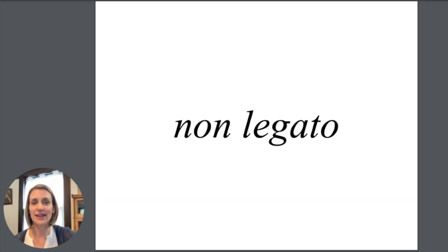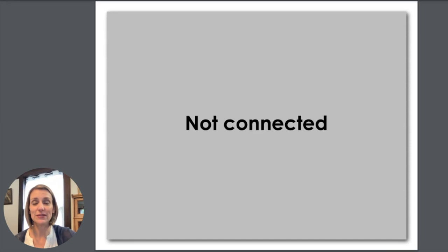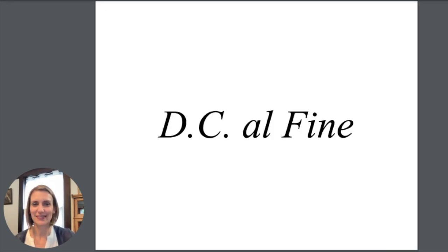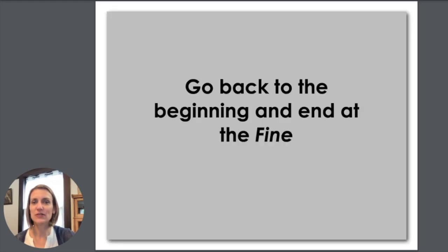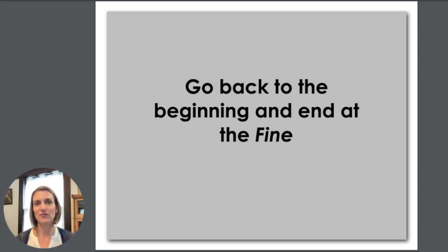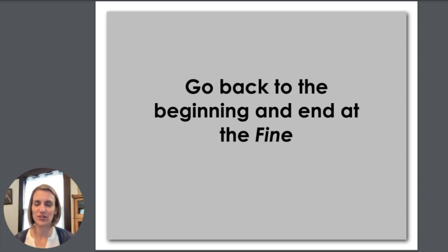Non-legato means not legato or not connected. DC al fine means go back to the beginning and end at the fine. Fine you can remember means finished, so that's the end.